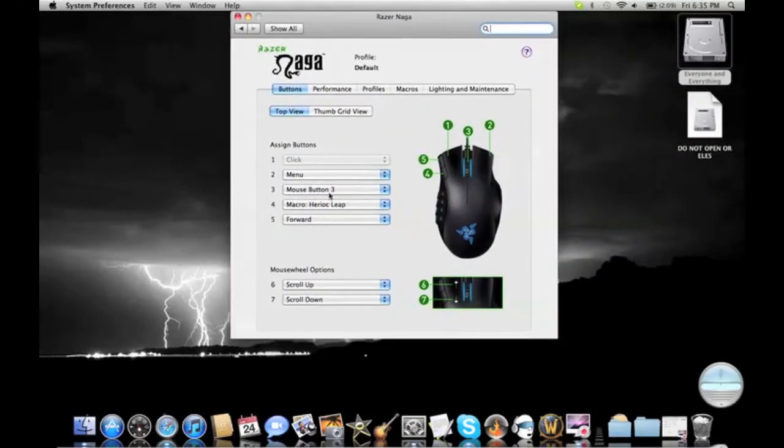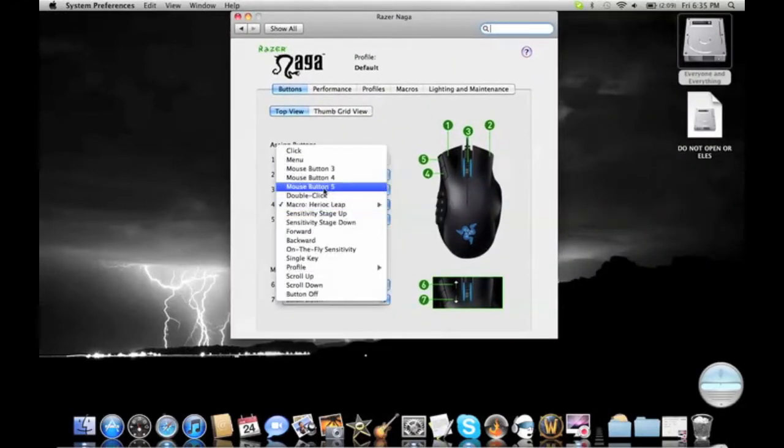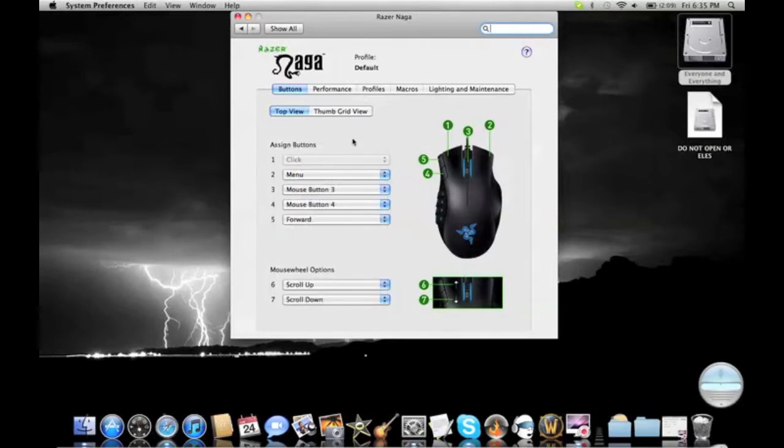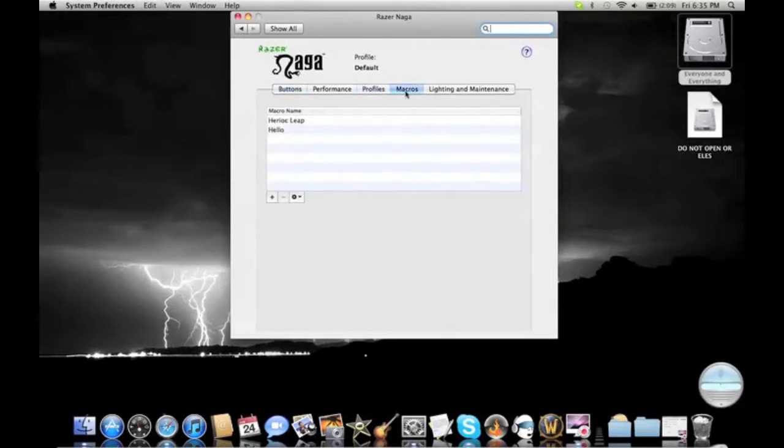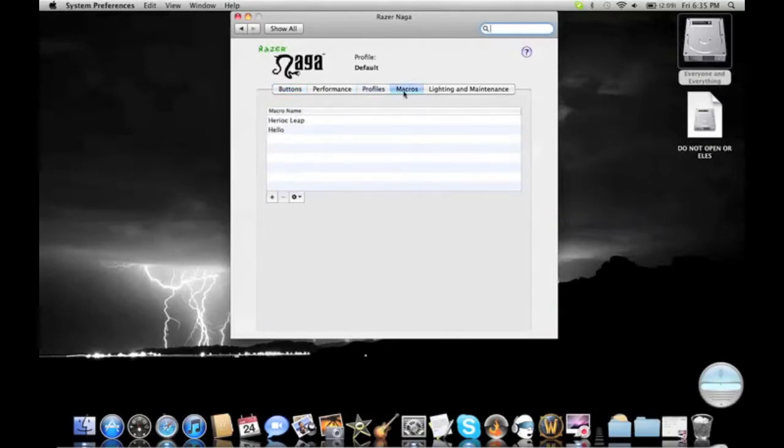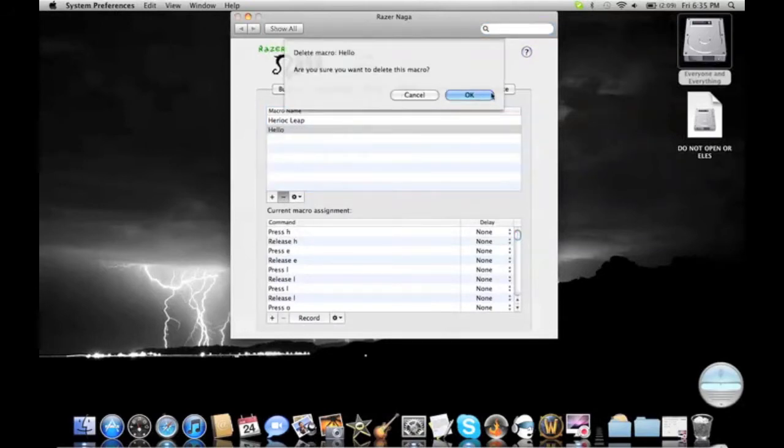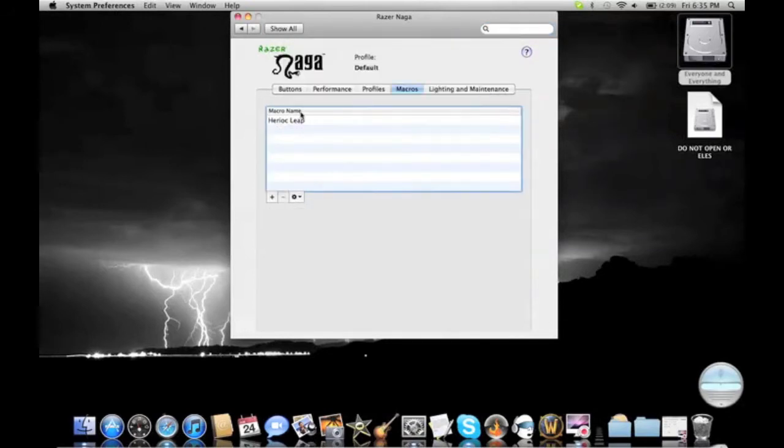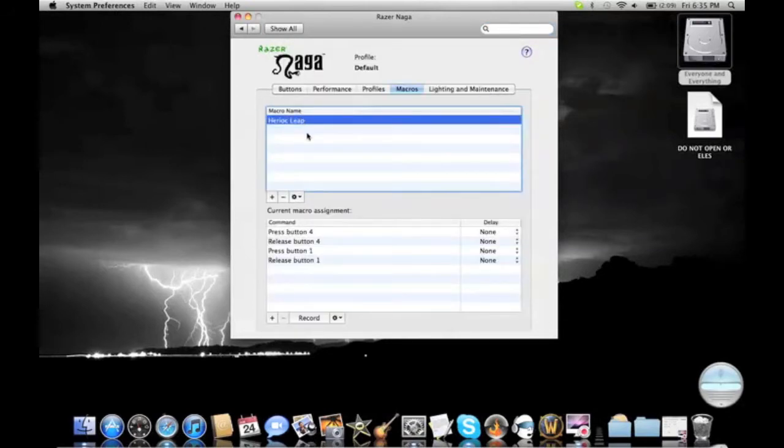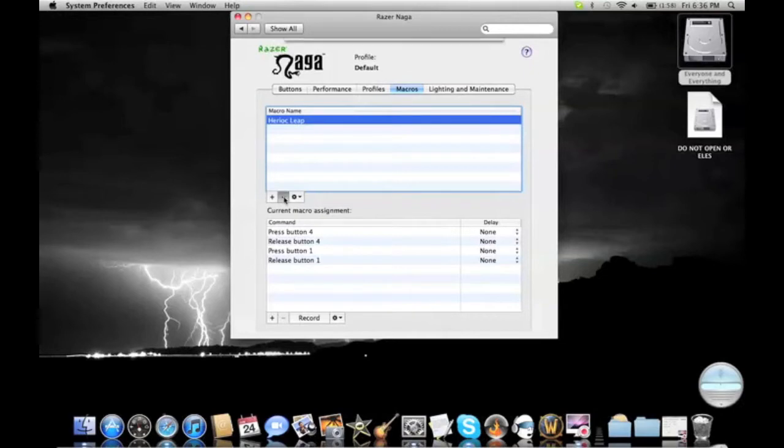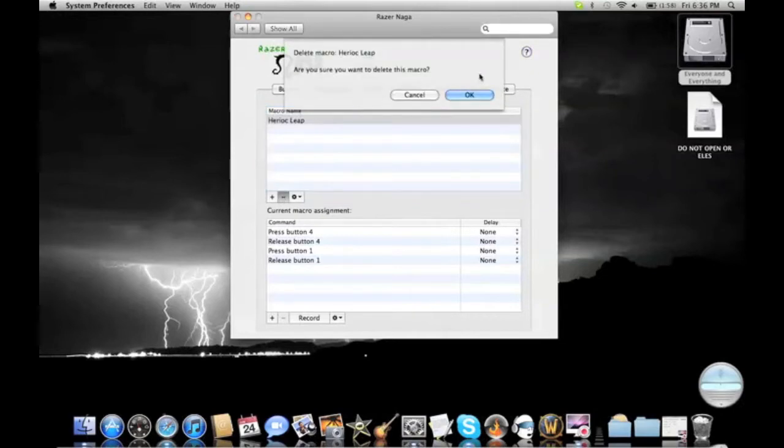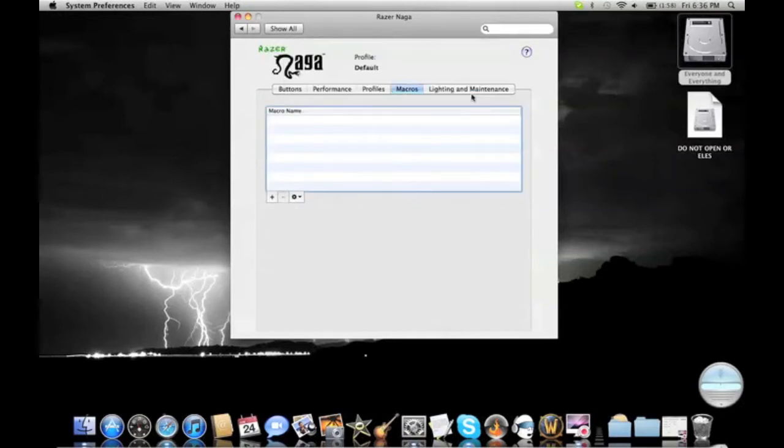Now I'm going to make this button 4 first. Macros. Delete this macro. Heroic Leap. This is a macro I'm basically going to describe for you. So I'm going to remake the macro so you can all see it nice and well. You have no macros currently.